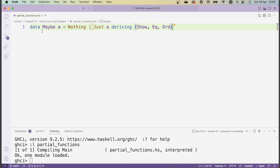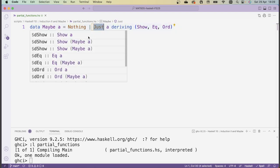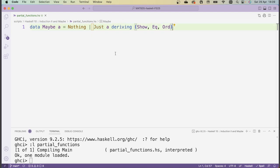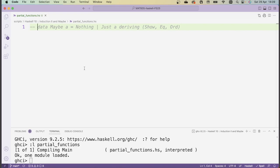The idea behind the Maybe data type is that it can represent objects which might not exist. If the object doesn't exist, then we just have the Nothing value for this type. But if the object does exist, then we use the Just constructor and give it the corresponding value we want. Because Maybe is implemented in the standard library, it'll cause problems if I try to redefine it here, so I'm going to comment out this code.